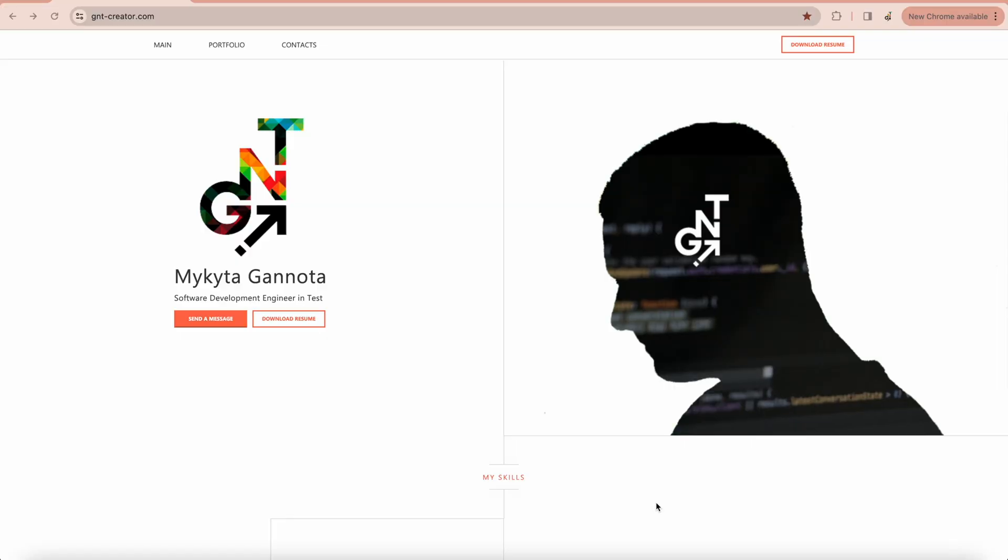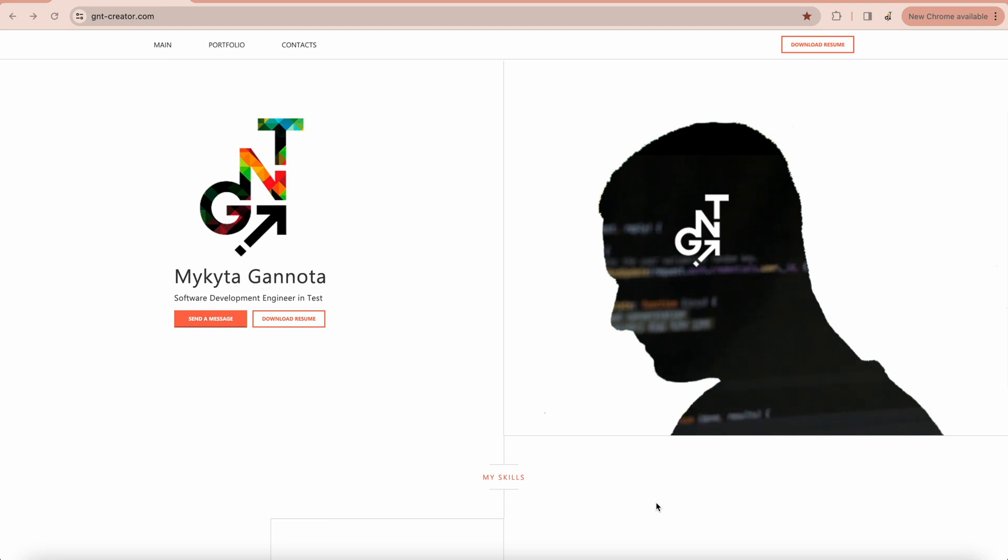Hello and welcome to GNT Creator YouTube channel. Today's topic is the throughput controller in JMeter. The throughput controller allows users to control how often it is executed.